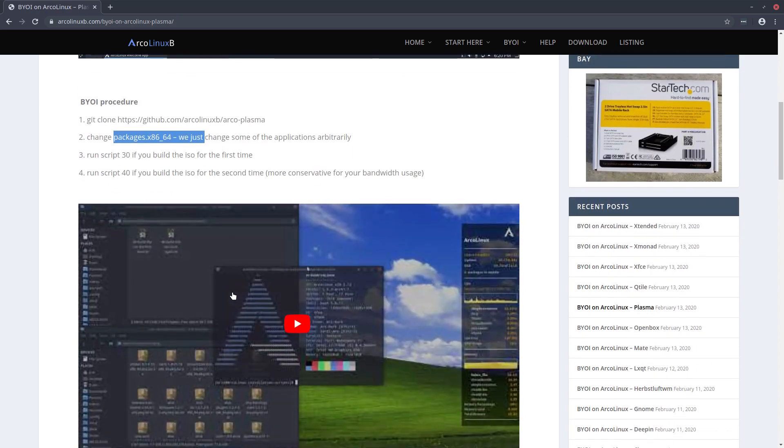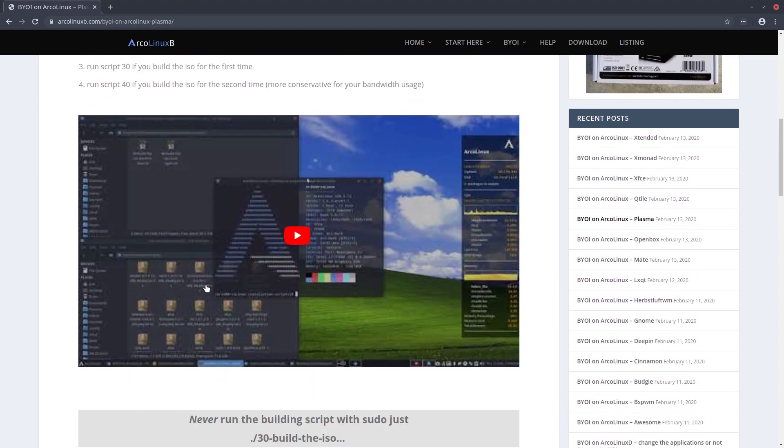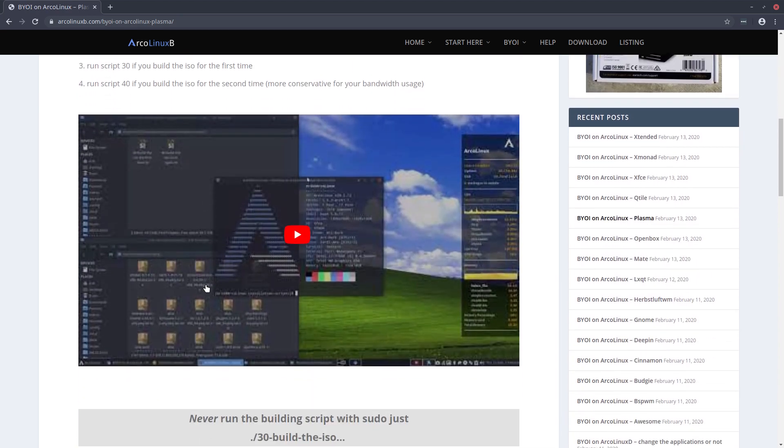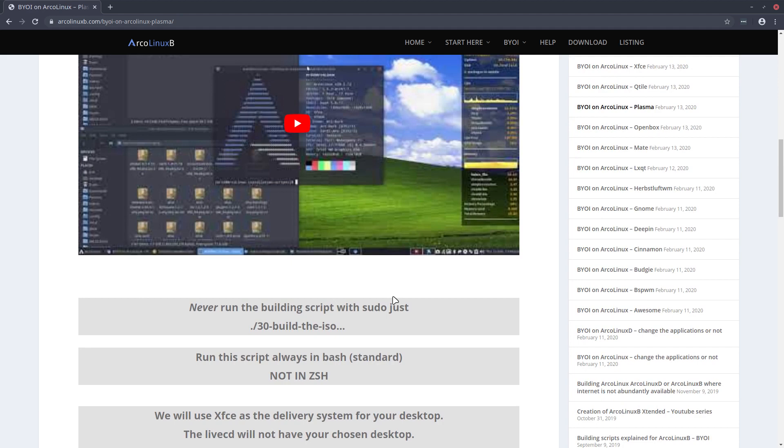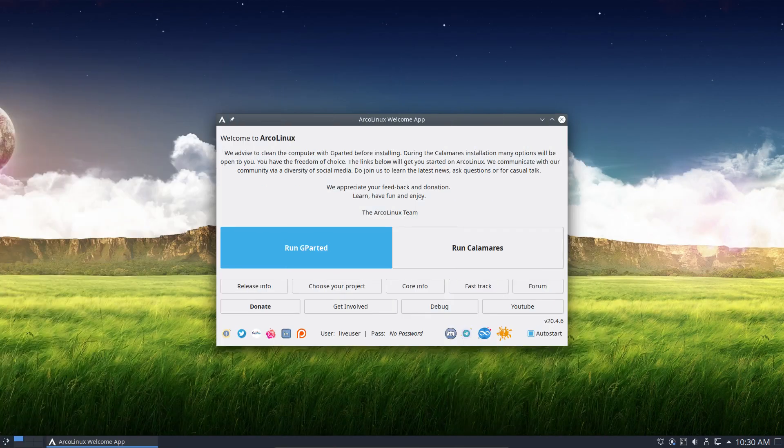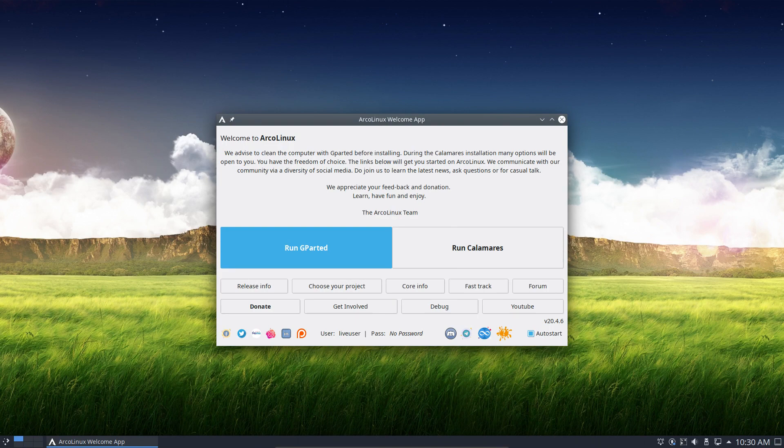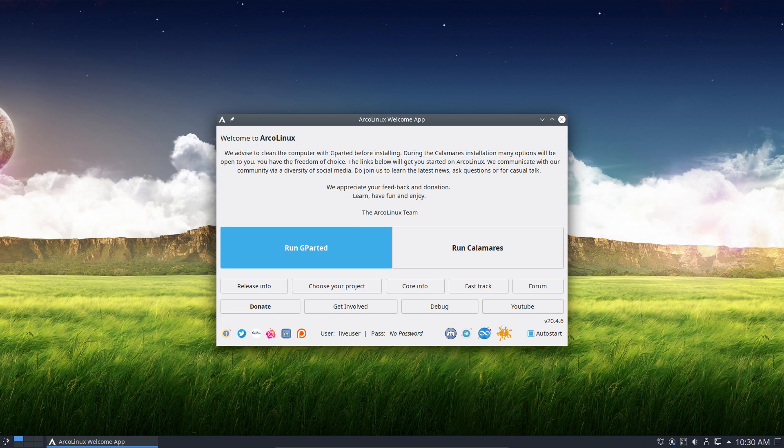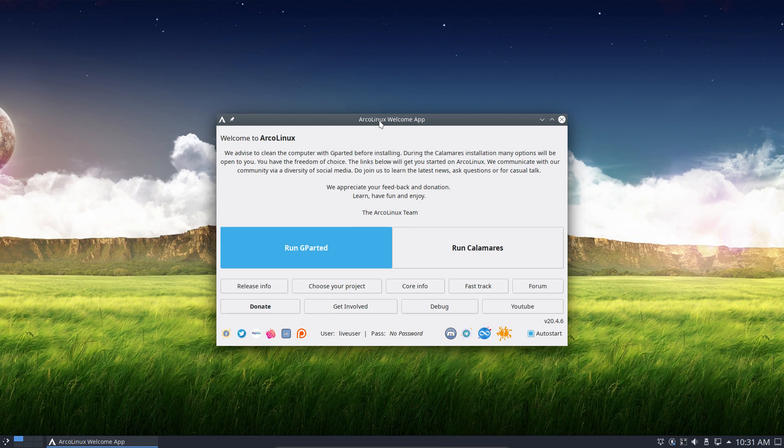So choose your own desktop, follow the procedures, change whatever you like, add stuff, delete stuff, use the build script and just type in number 30, number 40, boom, and you have as a result your own personal ISO. Burn it, use it, and it's gonna be 100% the way you like it. Now ArcoLinux B, not everybody is ready to just start working with these scripts and all that, but it's explained. Follow the tutorial, it's not that difficult. Let's say building is for intermediate people and the experts.